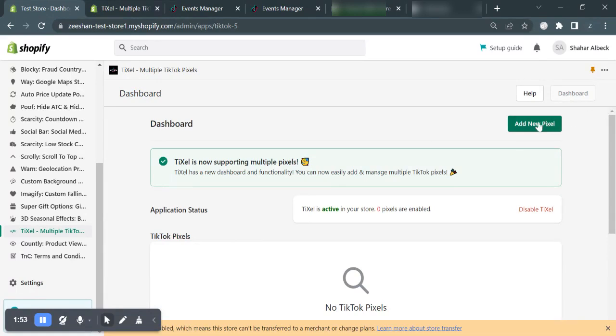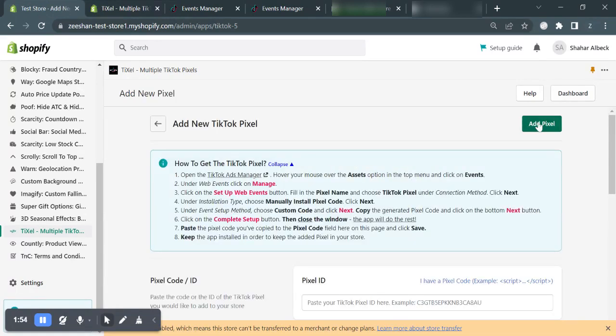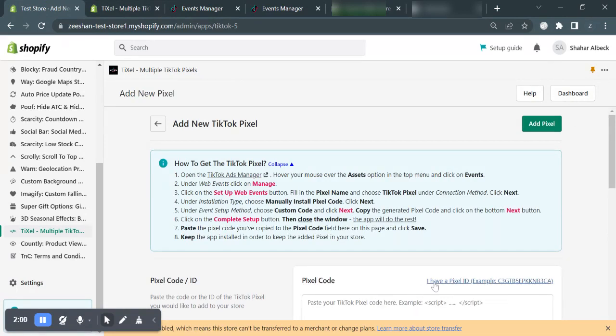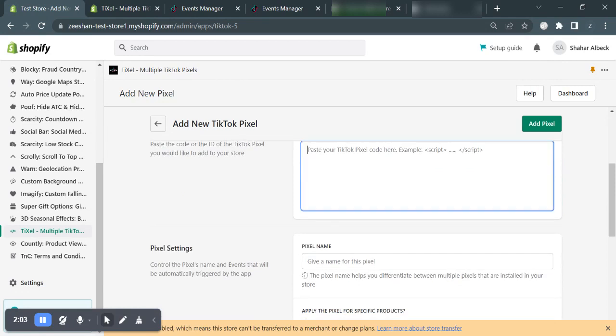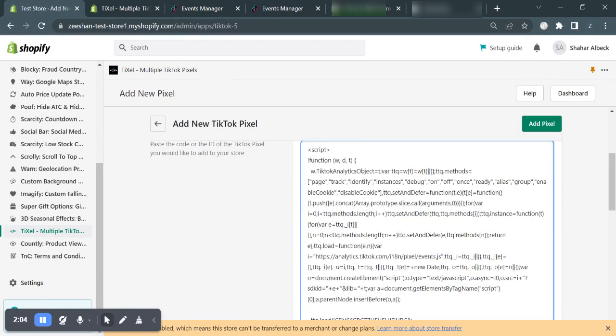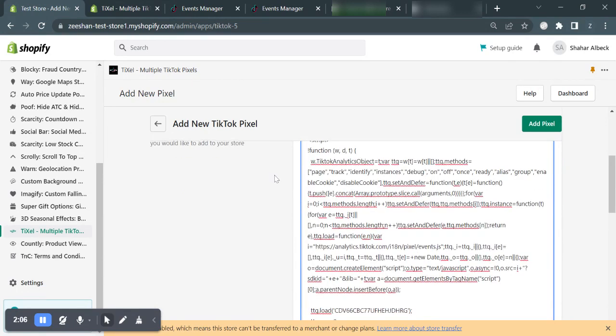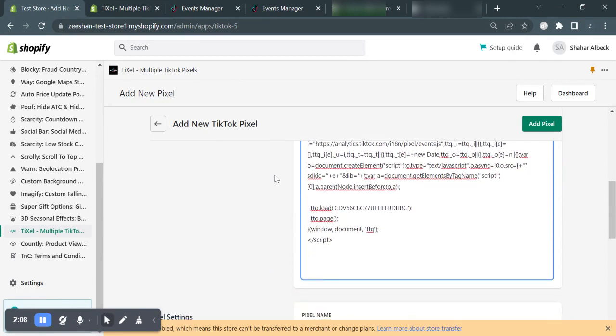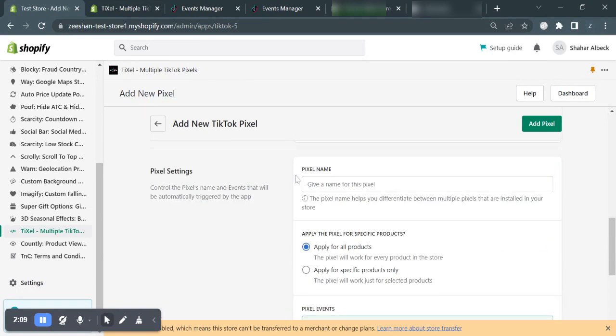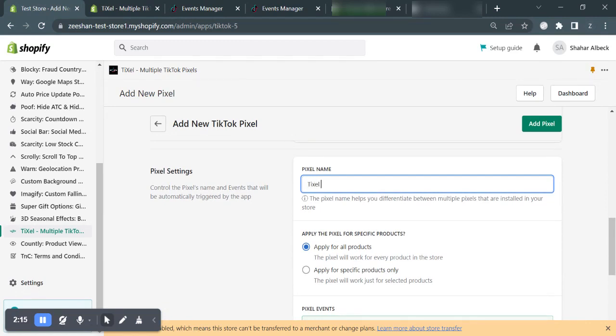Click add new pixel. Change to pixel code by clicking I have a pixel code and paste the pixel code that you just copied. If you want, you can give it a custom name, but I recommend that you use the name that you just created in the TikTok Ads dashboard. So I will write pixel demo in here.